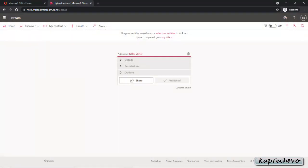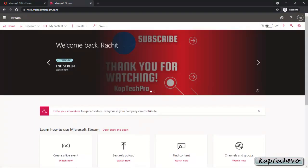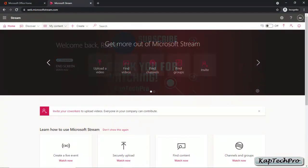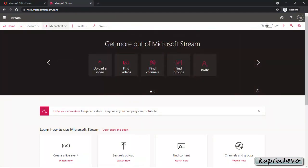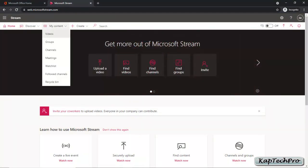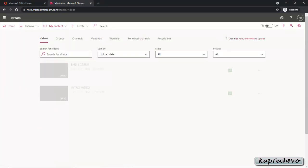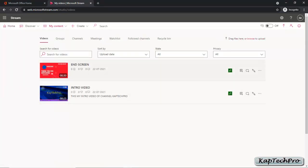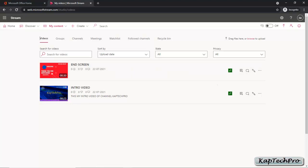Let's upload one more video. Now I have uploaded two videos. To watch the videos I have uploaded, I'll click on My Content and then click on Videos. In Videos, you can see I have uploaded an Intro Video and an End Screen video. If you have a large number of videos, you can search by clicking the search bar.